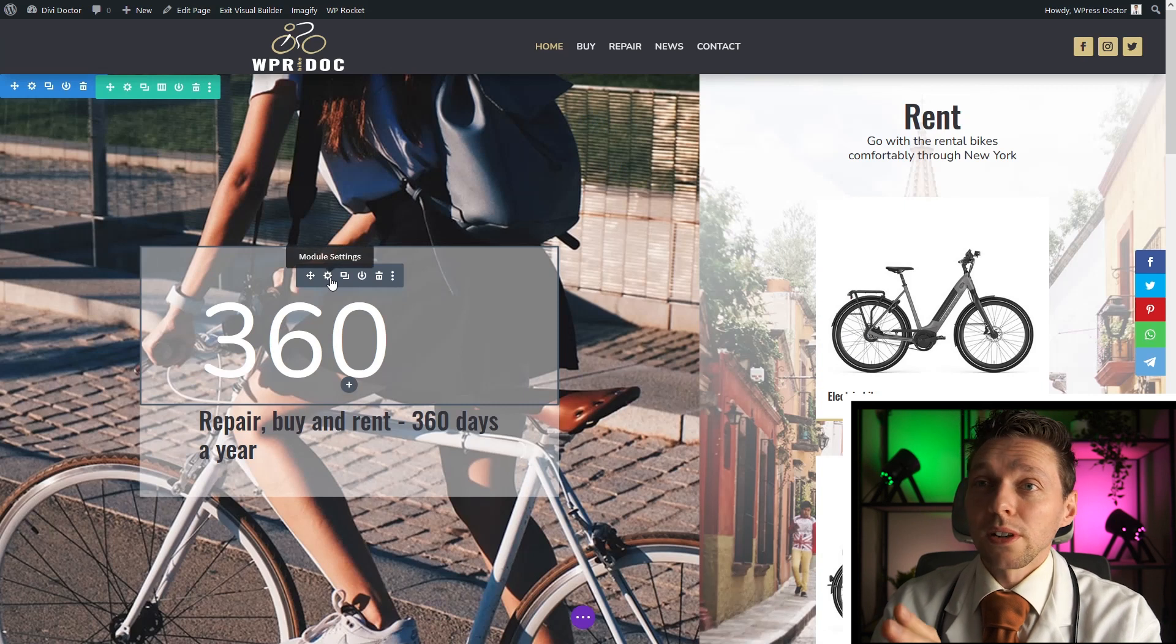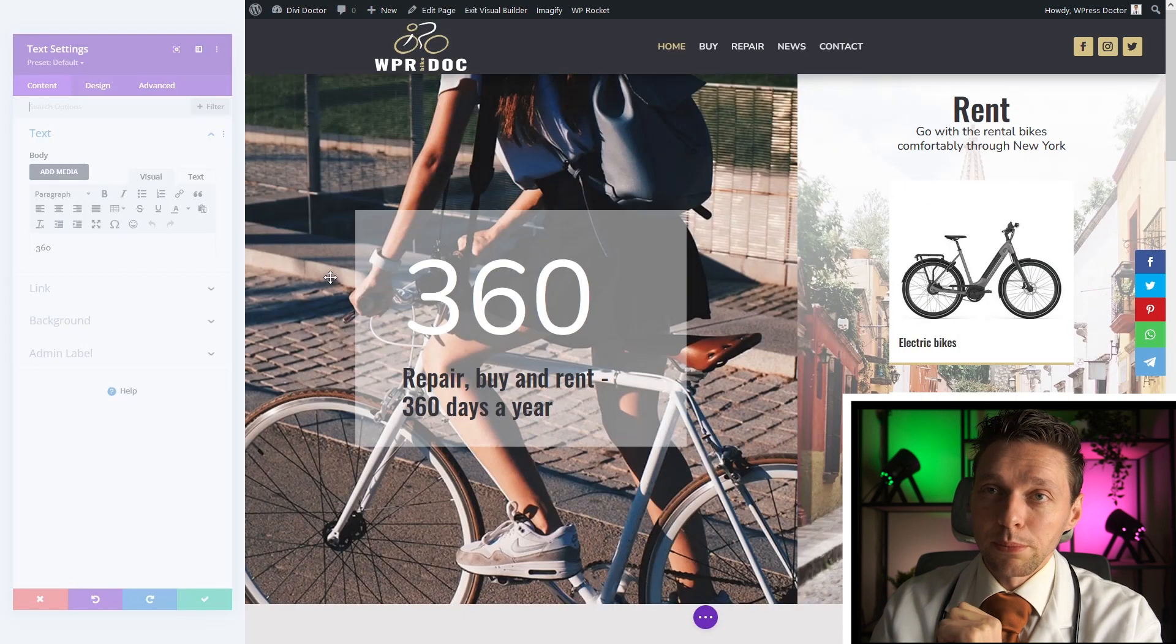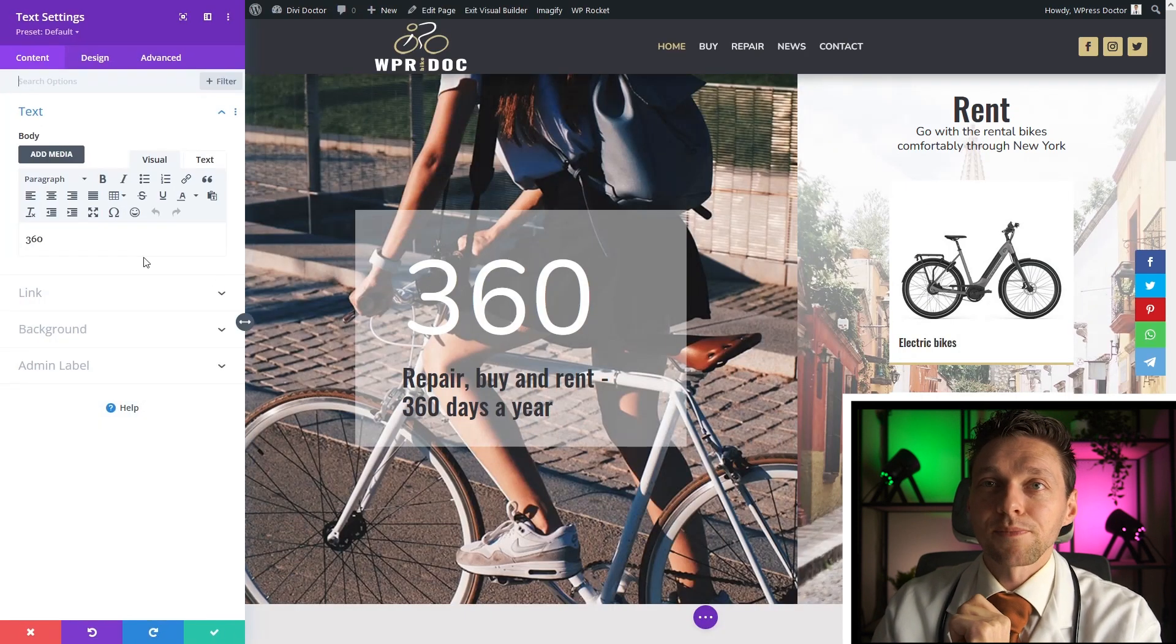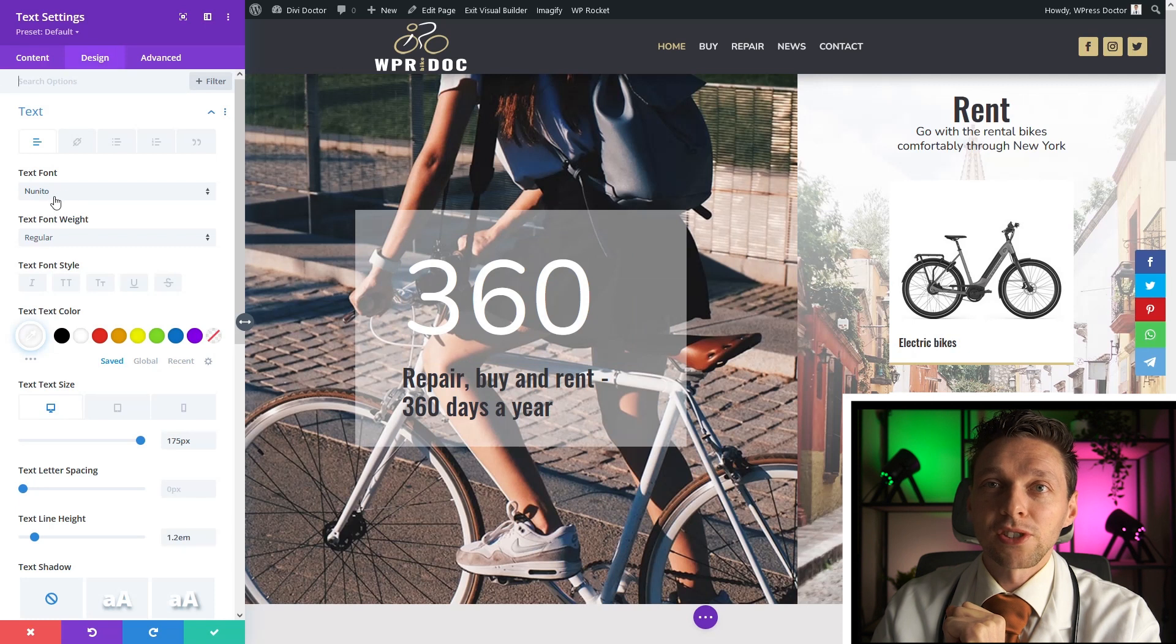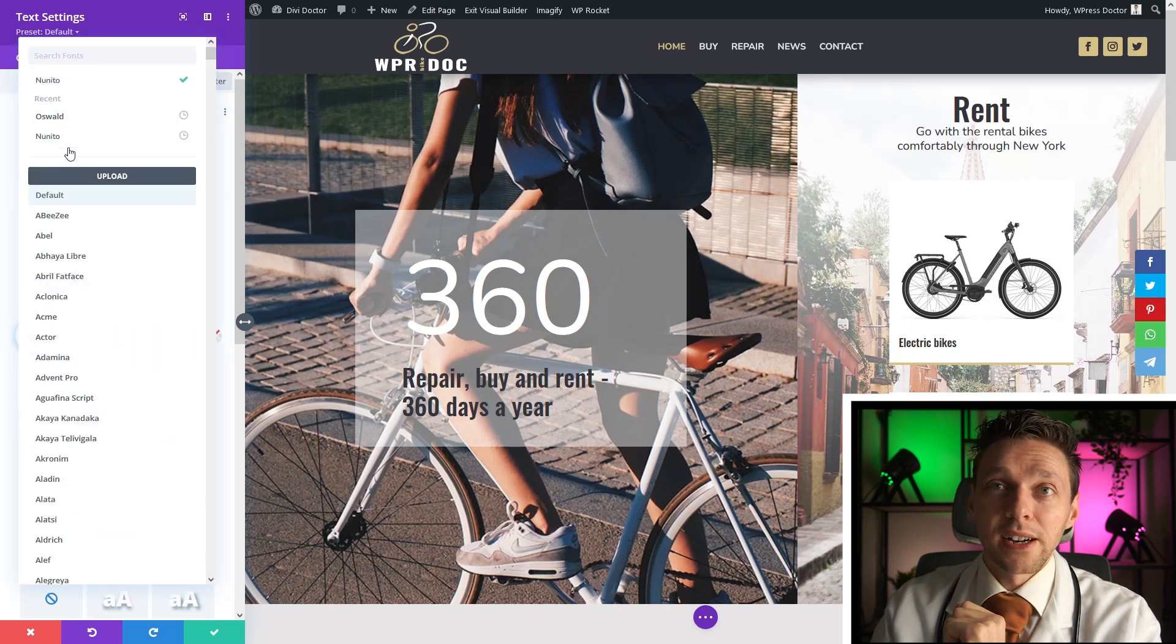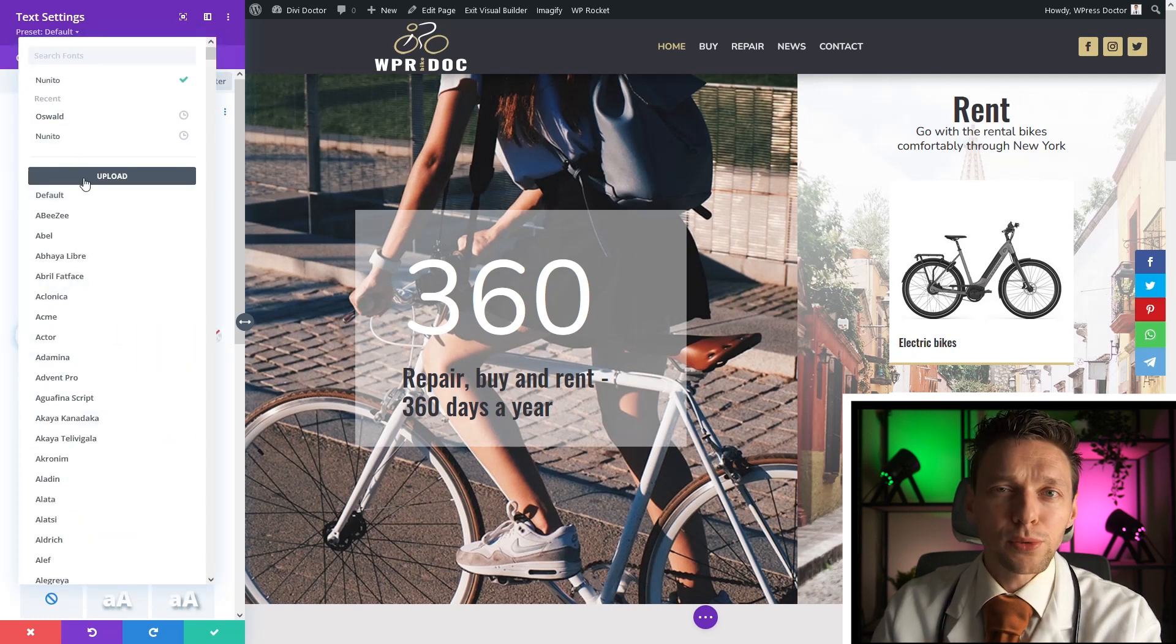So normally when you're logged in, you press on the module settings, and here you go to the icon up there, and you can change your text font. I'm using Nunito right now, but I want a different one.